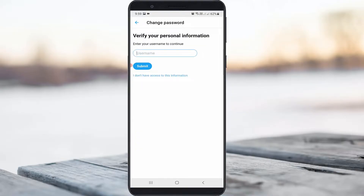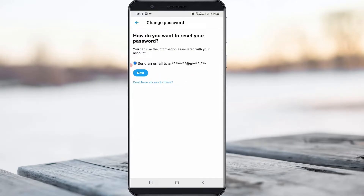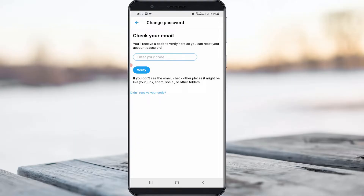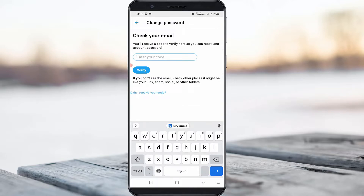They will also ask for your username — enter it and then click Submit. They will then ask for a verification code. Press Next, then check your inbox. Once you get the verification code, copy it and paste it into the field, then click Verify.